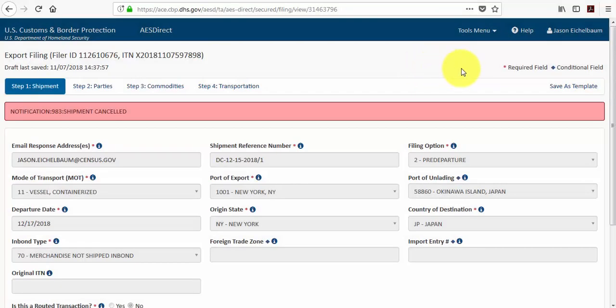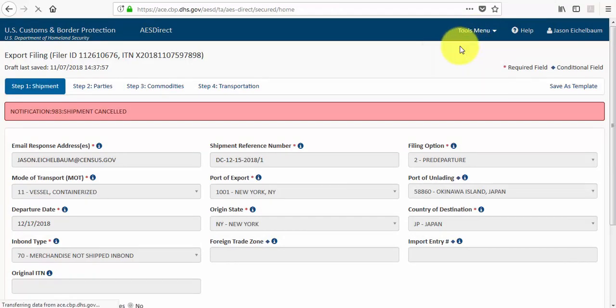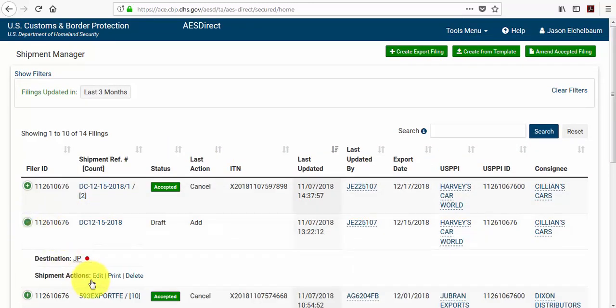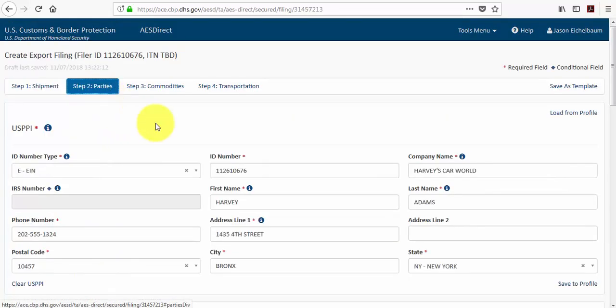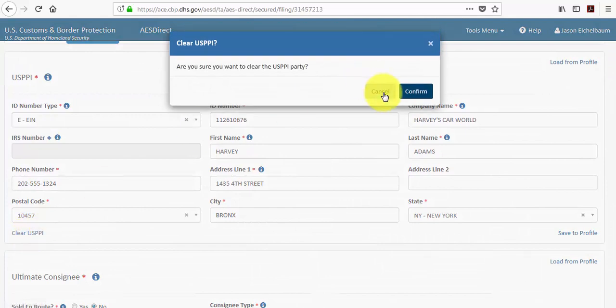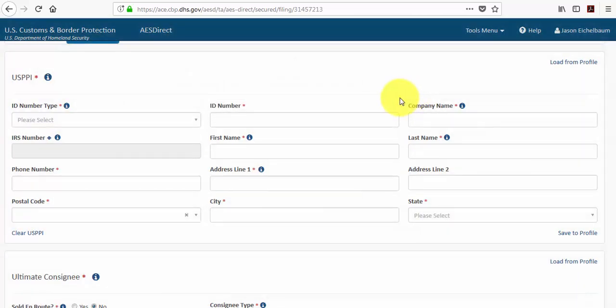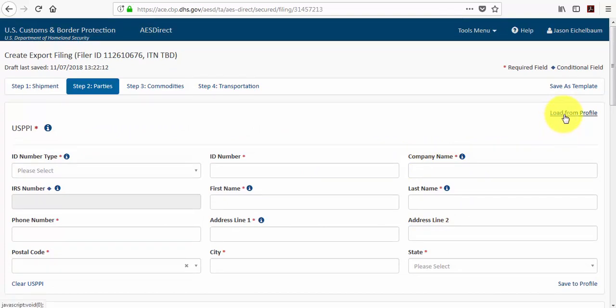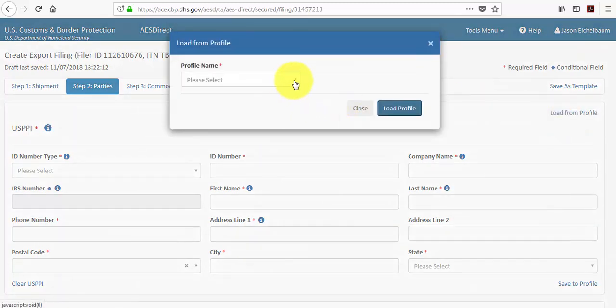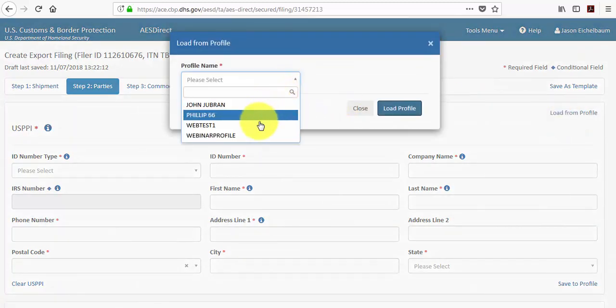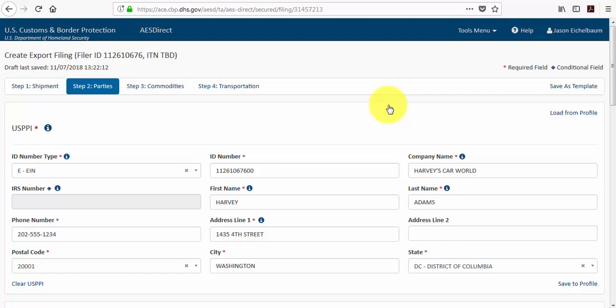So now I'll show you how to use the saved profiles and templates. You'll notice in the upper right hand corner of your screen the load from profile button. If you select that, then scroll down and select your saved profile and click load profile. All of that information will then populate.